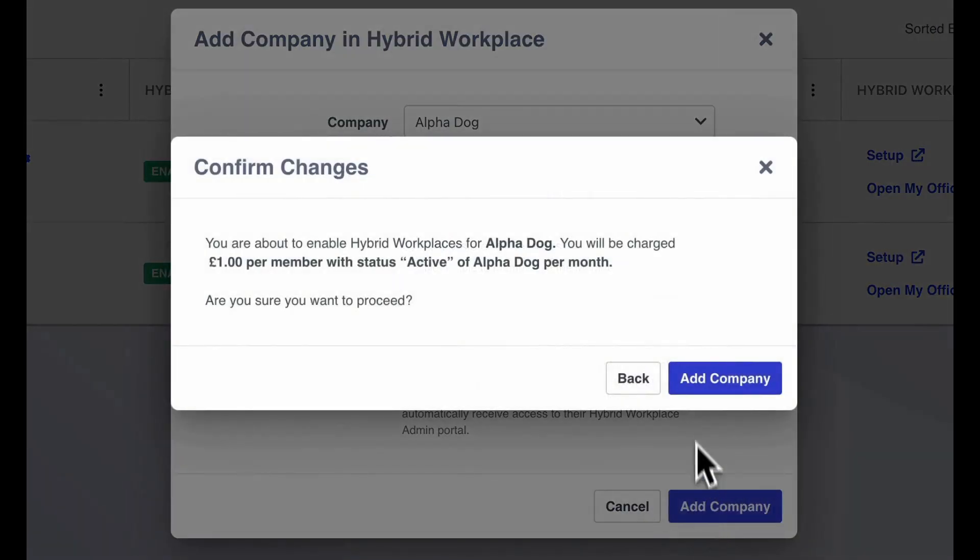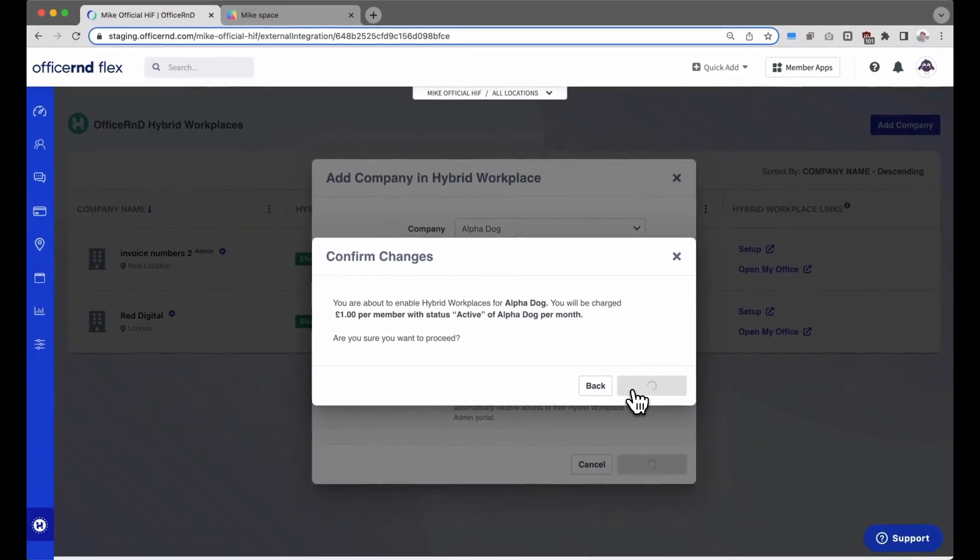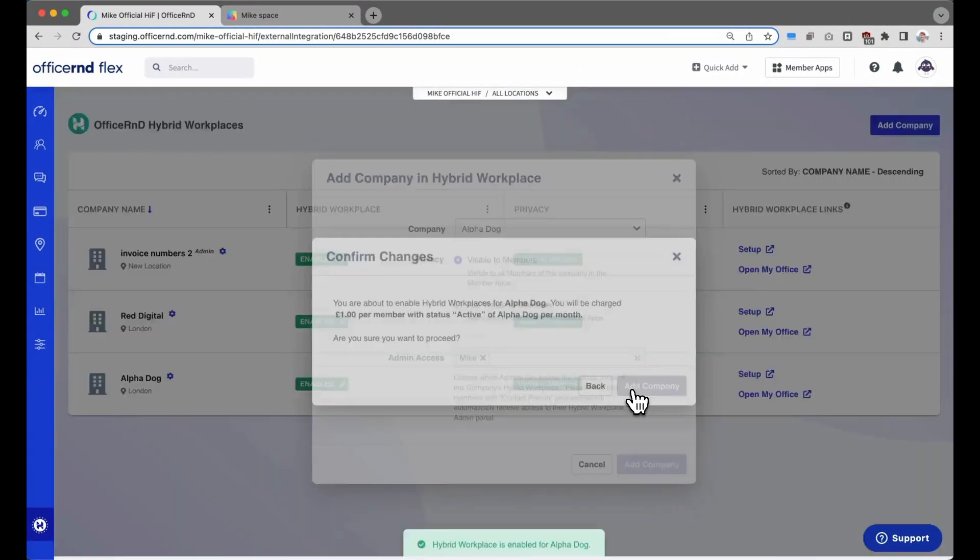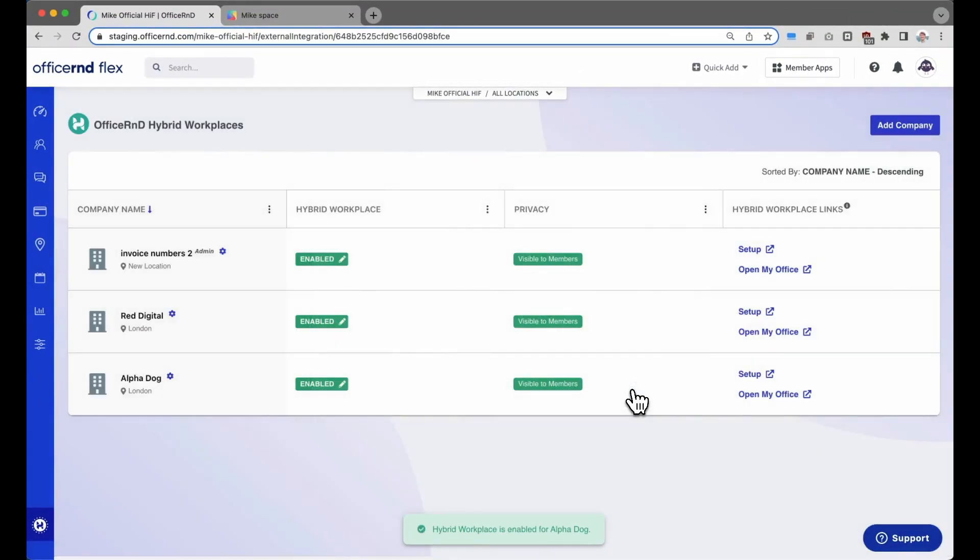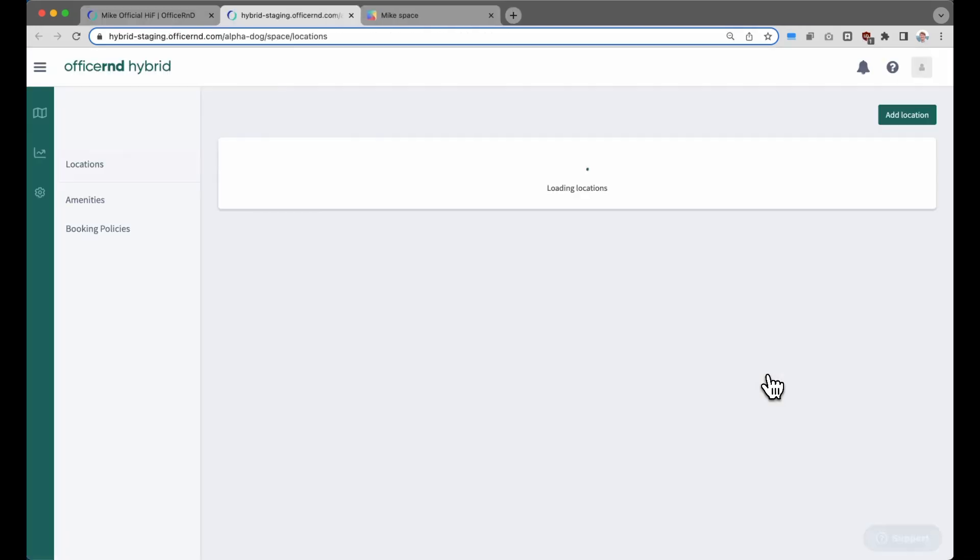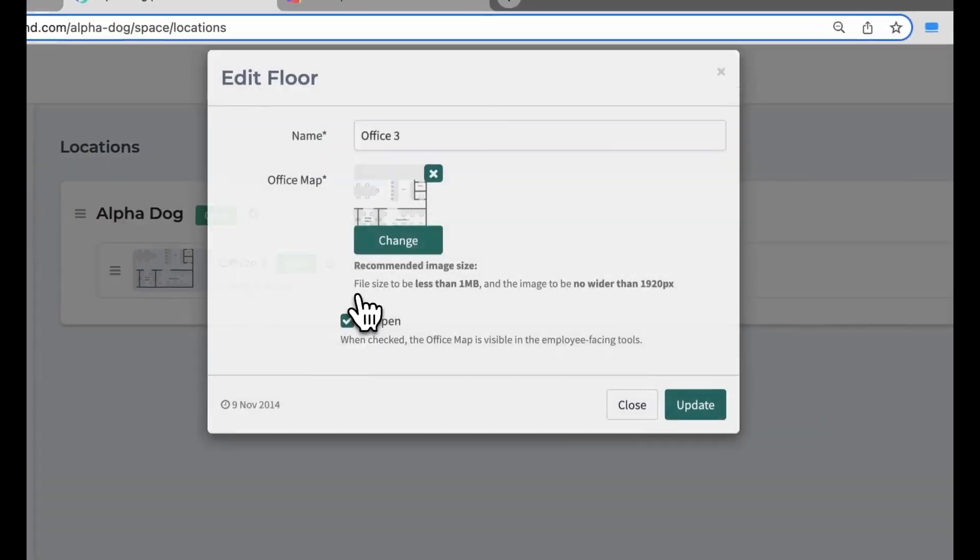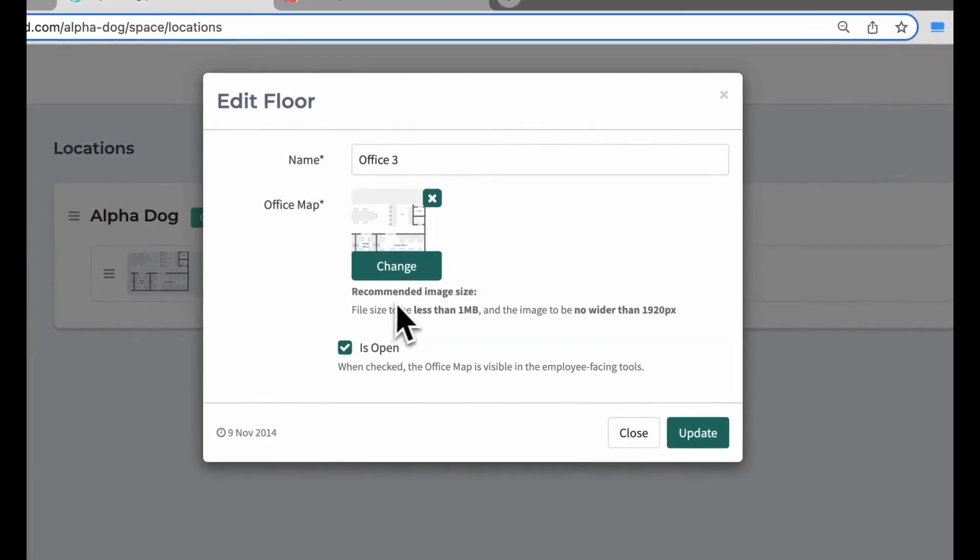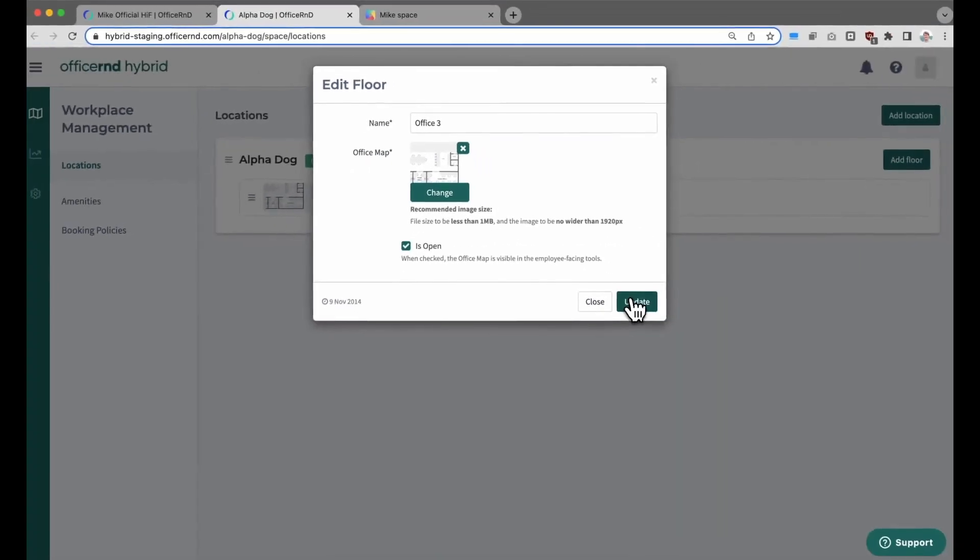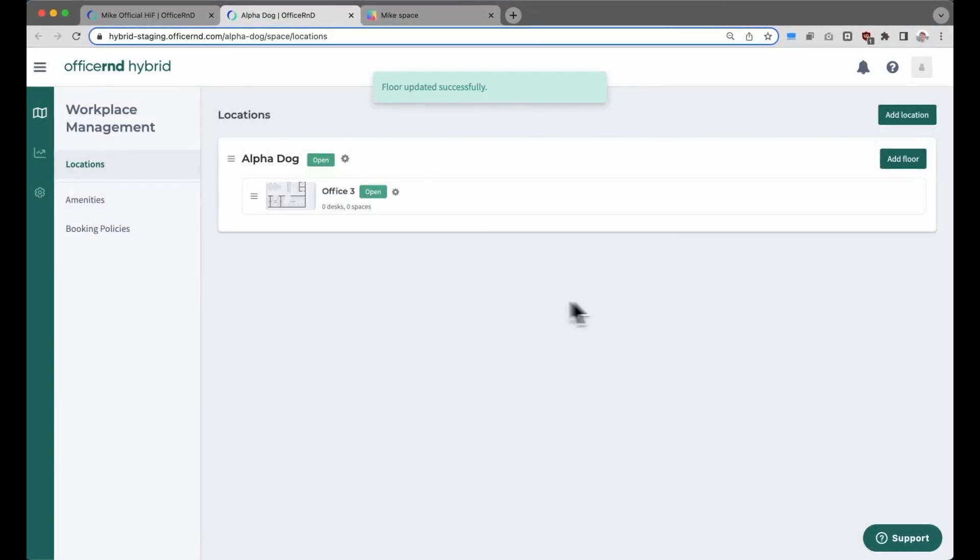Click on the Add Company button again to enable hybrid workplace features for that member company. Next, click the Setup button to configure the back end for that hybrid company. First, let's click on the floor plan. Click on Edit Floor Details. From here, you can upload a floor plan that matches the private office of the member company. We recommend taking a picture of the floor plan within Office R&D and uploading it here.